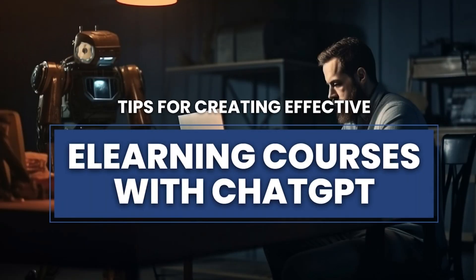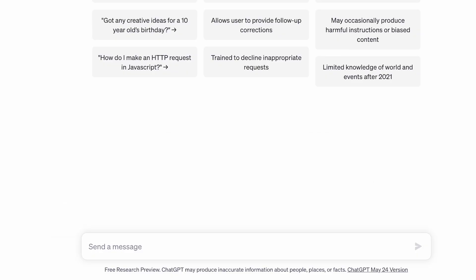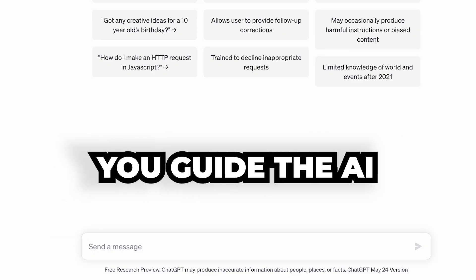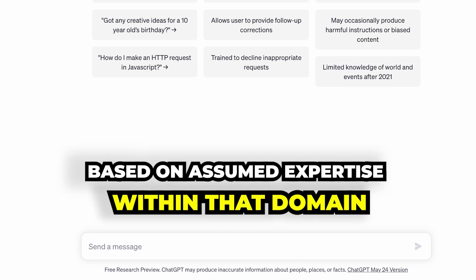Now that you have your account set up, let's see what you can do with ChatGPT. Here are just a few tips to make the most out of this tool. First, when you're starting a conversation with ChatGPT, it's helpful to inform the AI that it's an expert in a particular field. By doing this, you provide context and guide the AI to generate responses based on assumed expertise within that domain.